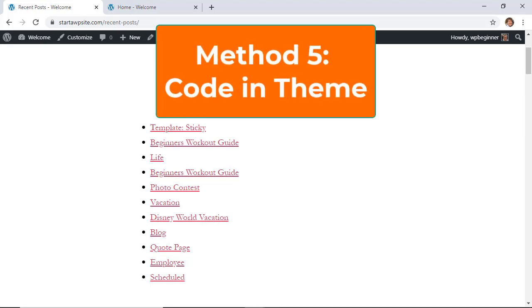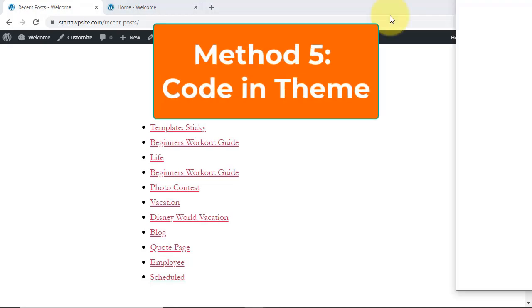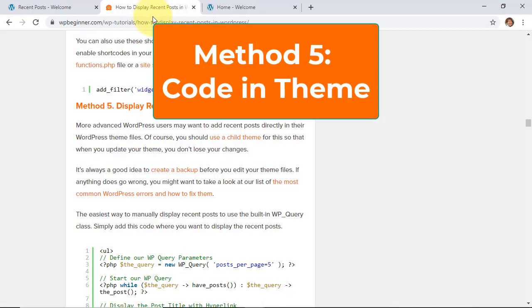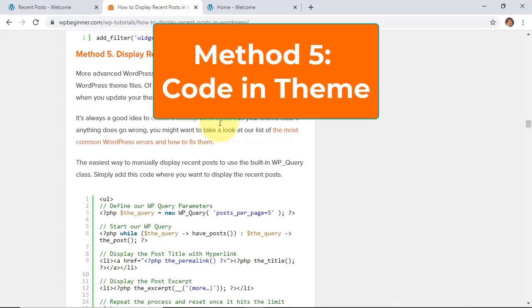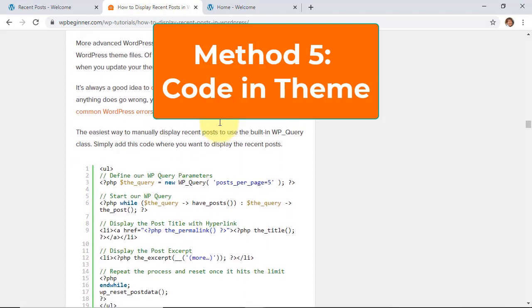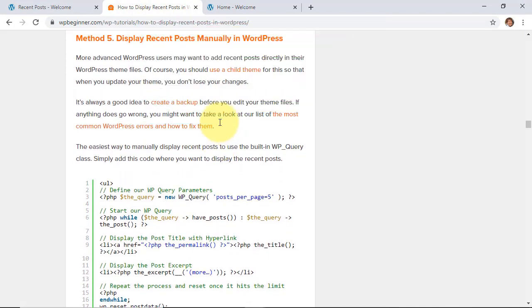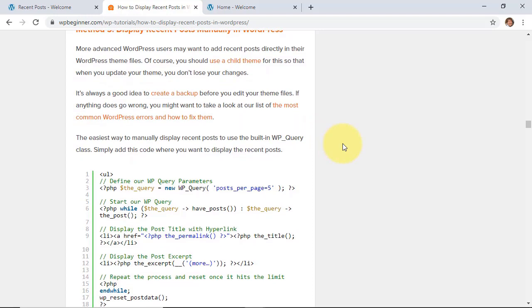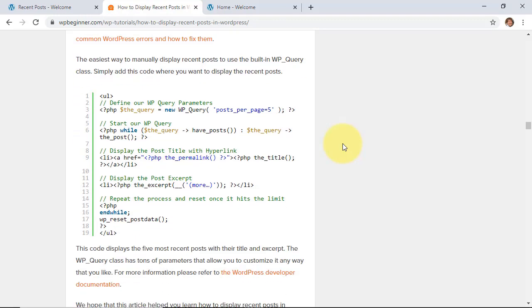And then method five is if you want to dig into the code then you can check out the written article that we have in the description below where you can copy this bit of code and put it in your theme so that you can display the recent posts on any post or page where you add this bit of code to your theme area.